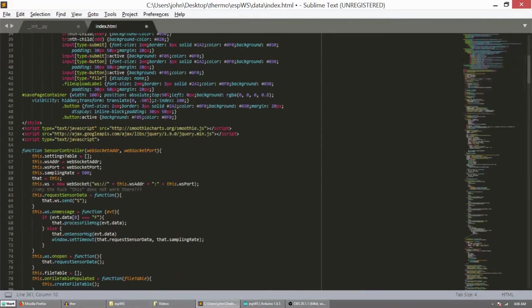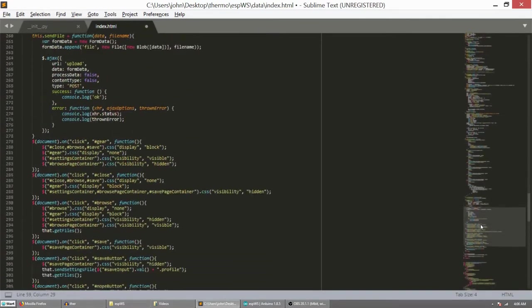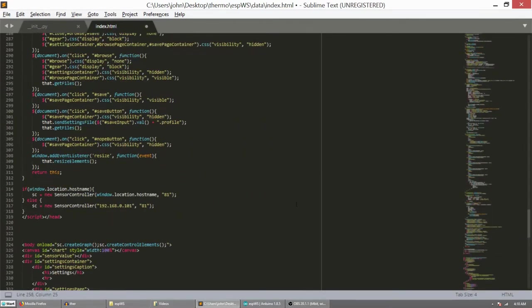Now JavaScript section has this sensor controller object that does everything which is not quite smart. Well, I will need to refactor this at some time.